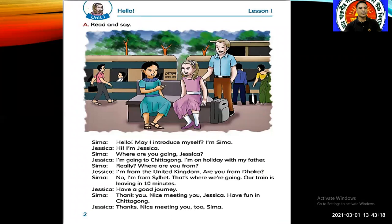Now this is the passage from this lesson. We see that there are two girls in a railway station. One is Shima and the other is Jessica. This is the conversation between the two girls, so let's start our reading.